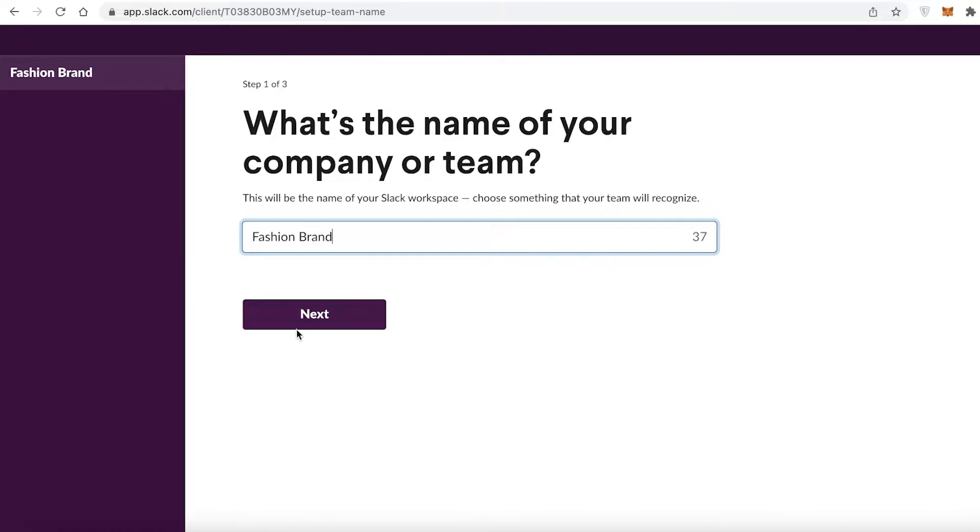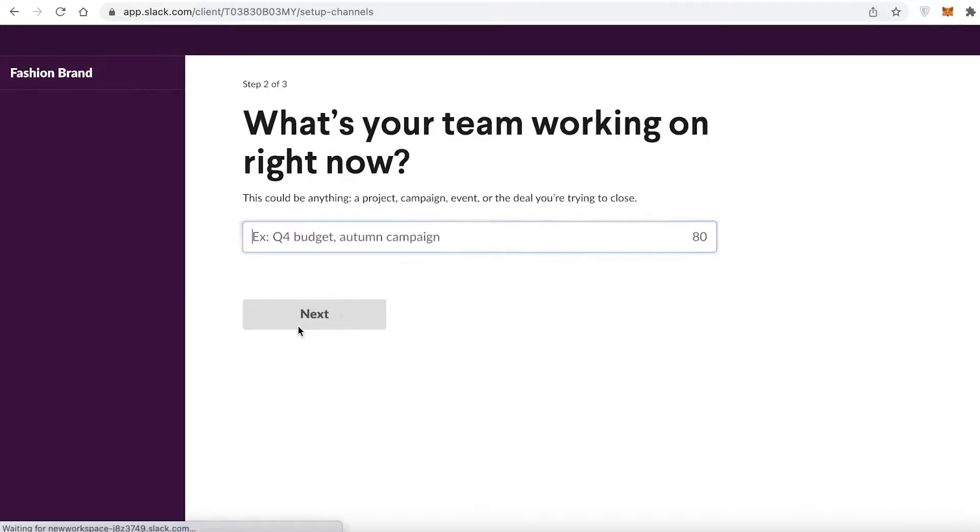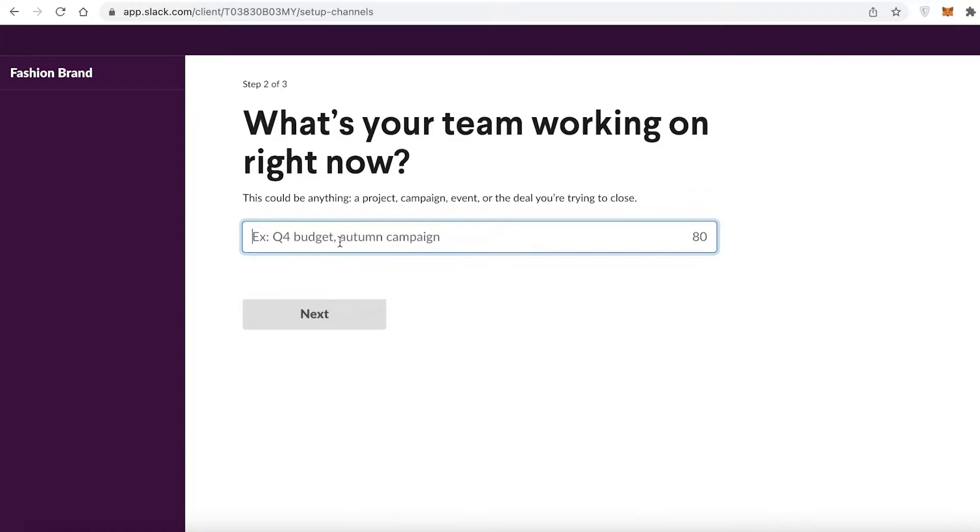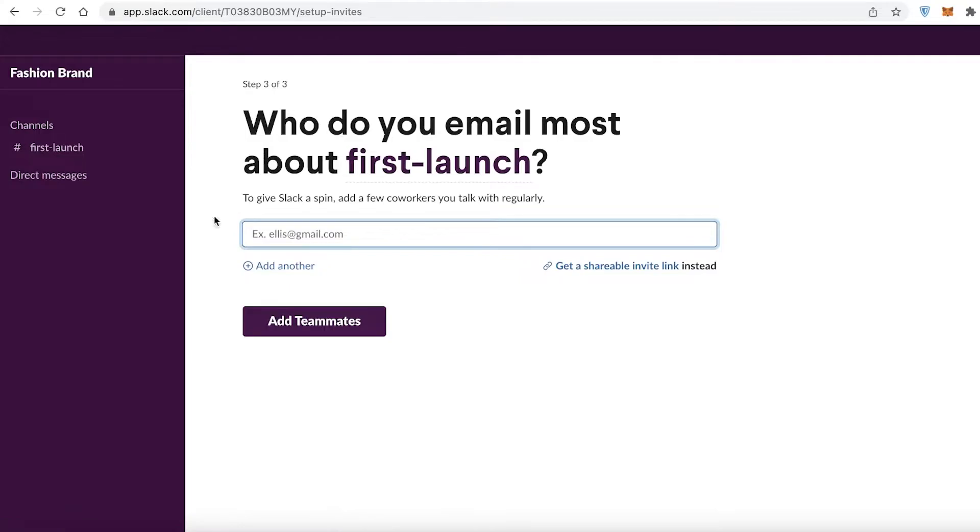After that, you can add any kind of specific project that you might be working on. So the first project I'm working on is First Launch, and I can just click on Next. That's my first channel. After that, you can enter the email of people working alongside you.